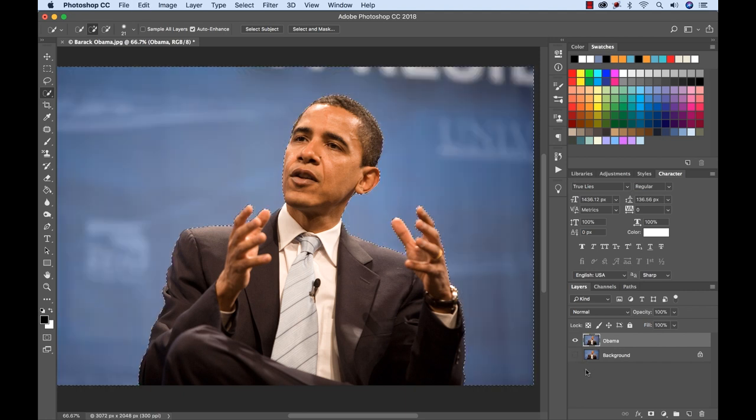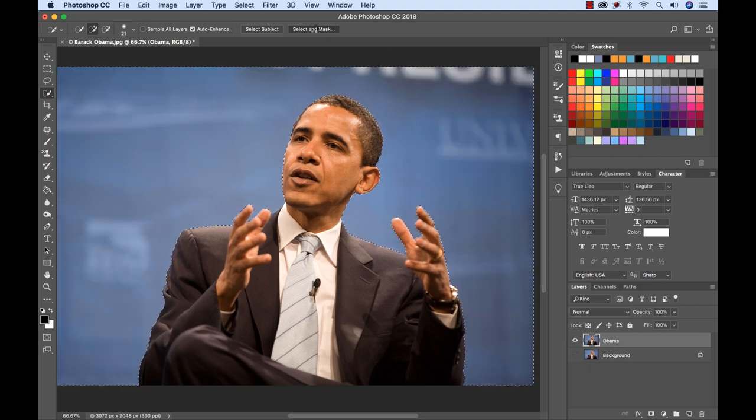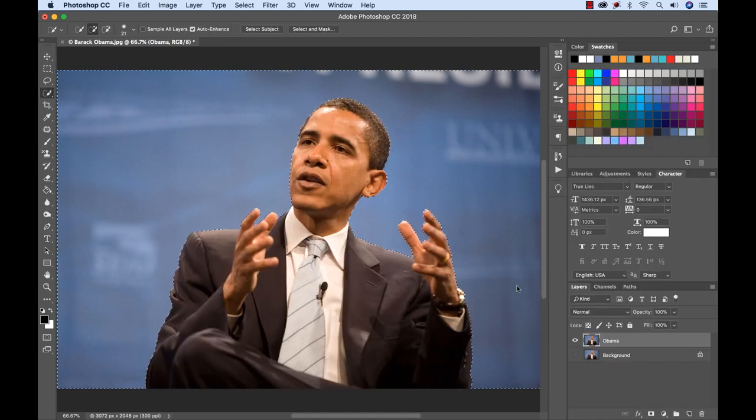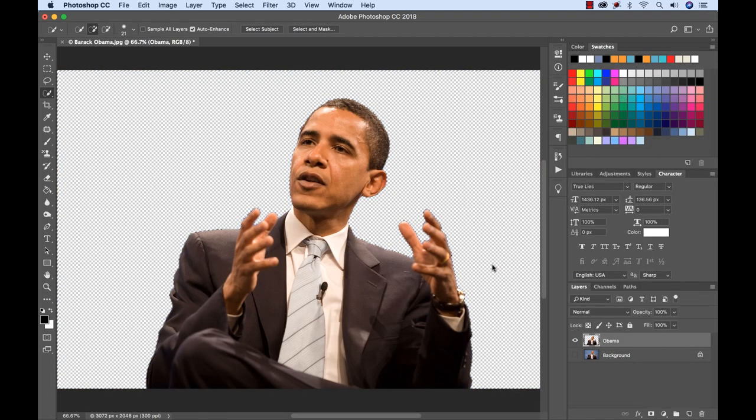Actually let me undo that because I want to refine this selection. So I'm going to go to select and mask and then I'm going to add a little just a little bit of a feather here. I don't want to make too many adjustments and select OK and then we'll delete that again. There we go. Okay so we have Obama kind of isolated here.